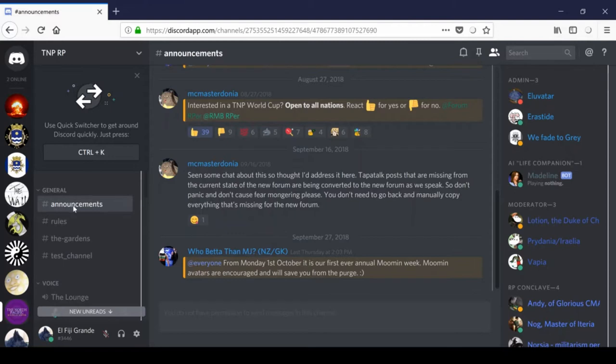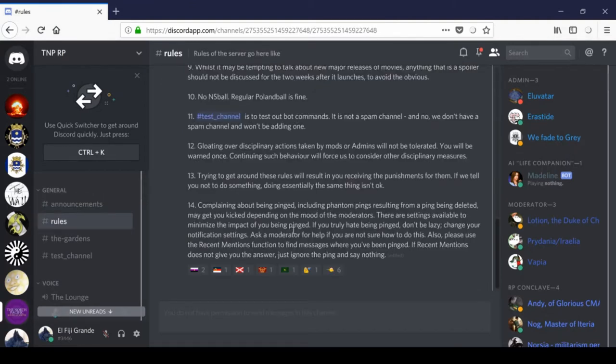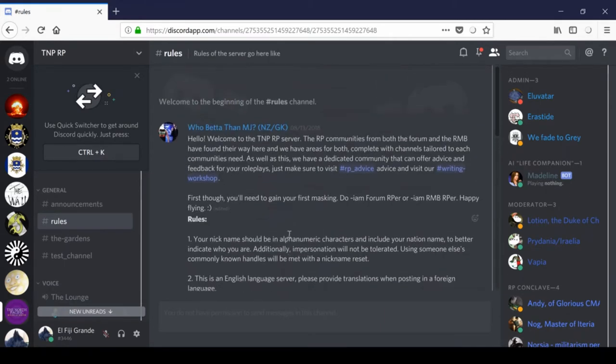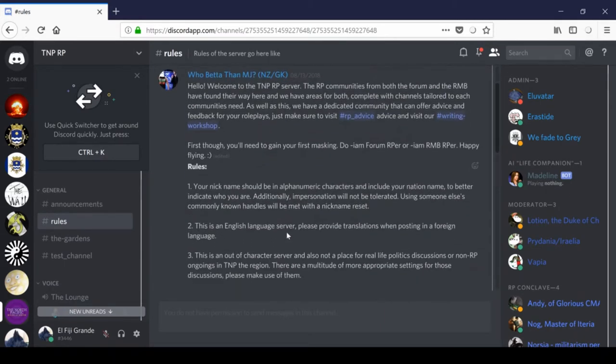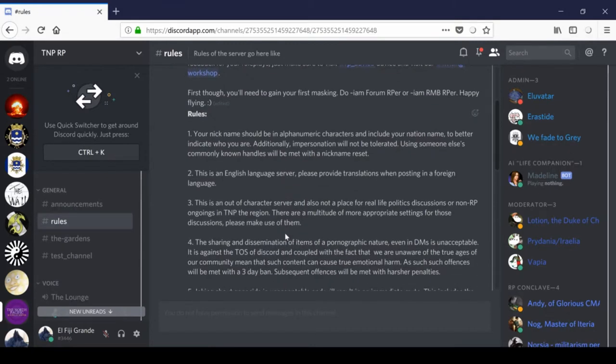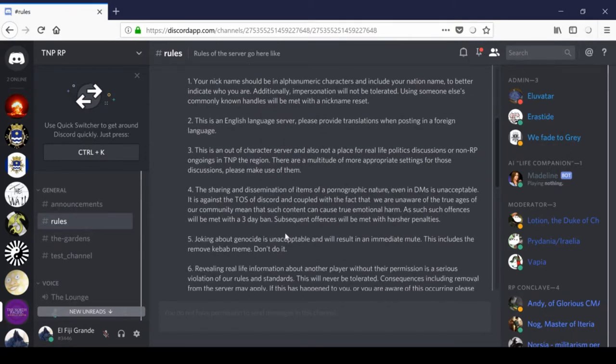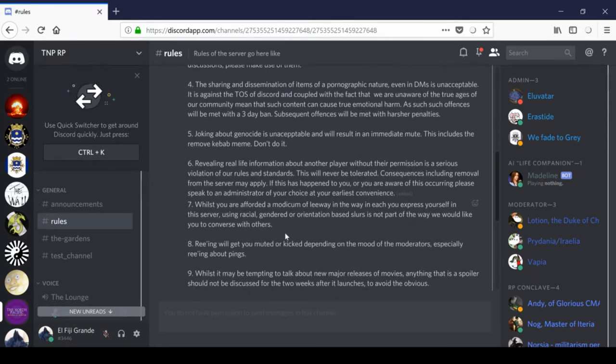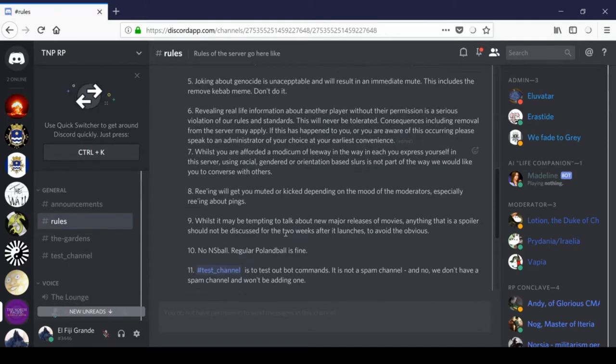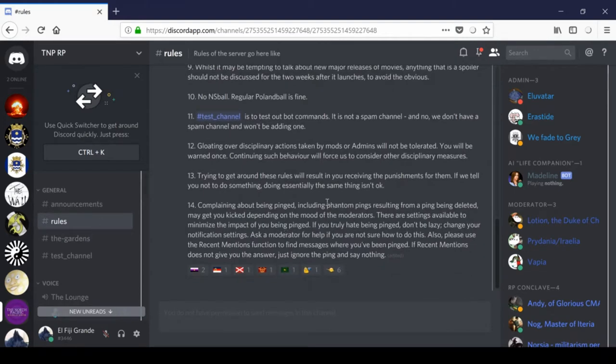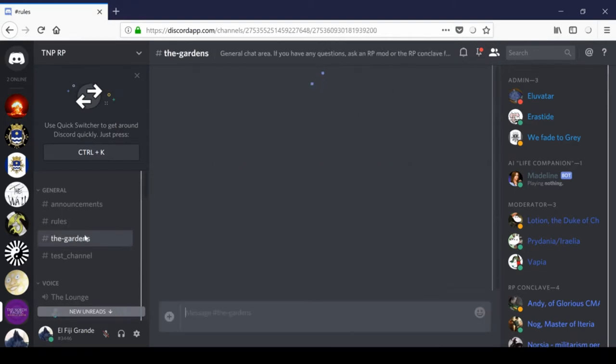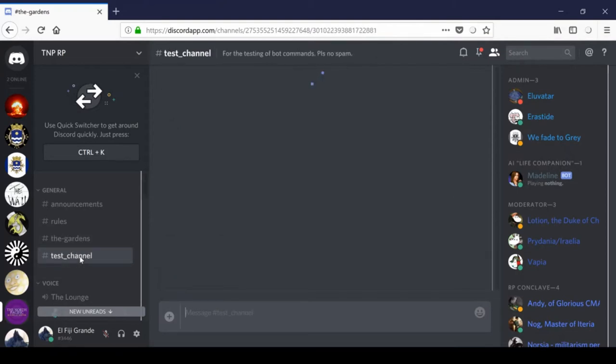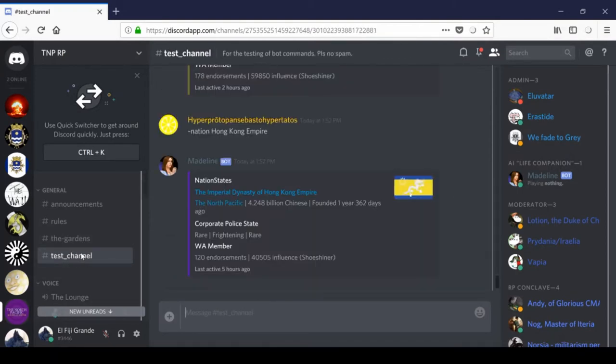So, under general, we have announcements. I bet you can guess what this is for. Yeah. General announcements are posted here. After that, we have rules. You should give these a quick read, just to be careful. The most important rules are that you have to have your nation name as your nickname. There isn't any acceptable spamming in these channels, and you shouldn't complain about being pinged. Anyway. So just give that a quick read through, the gardens is basically a general chat area. It's like the Agora, but in the TNP RP server. And then finally the test channel down here is for testing bot commands. I personally recommend not posting here unless instructed. You don't want to get yelled at.